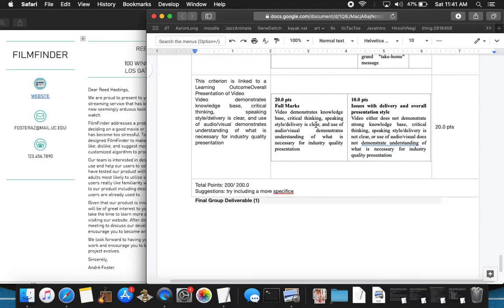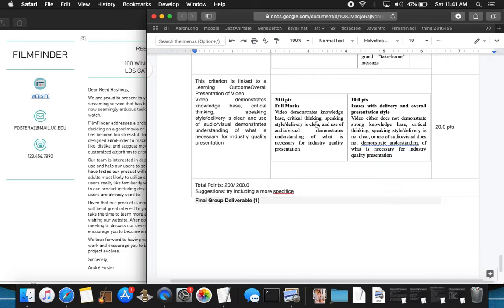The person delivering the video screencast knew exactly what he was going to say. He knew exactly where he wanted to start, where he wanted to go, and where he wanted to end. He had that in mind before he started the presentation, and he had also got a firm grasp on what the rubric was before presenting, and he covered all of his bases.